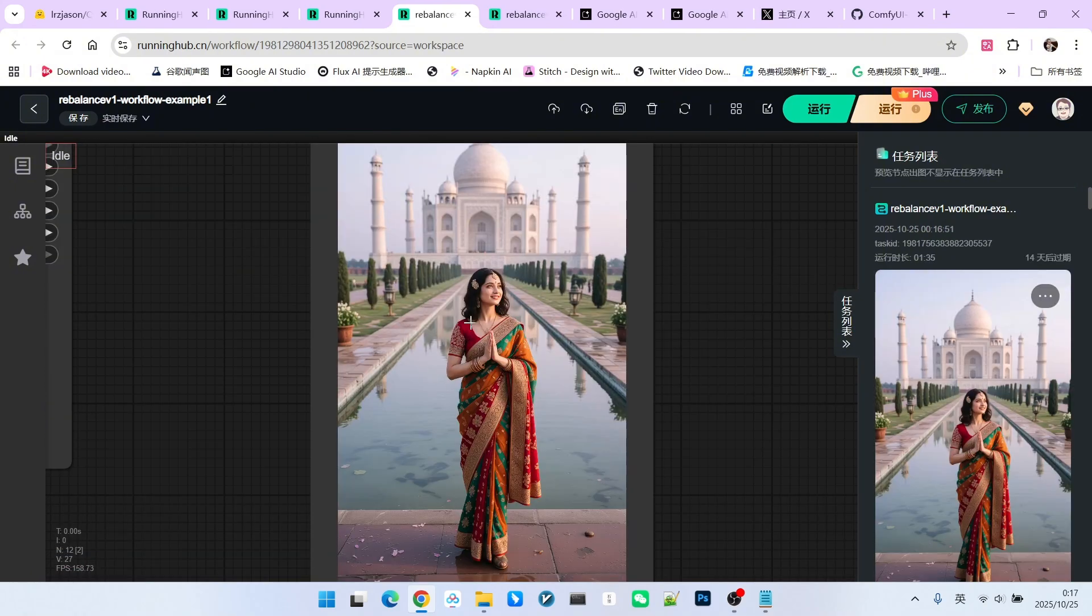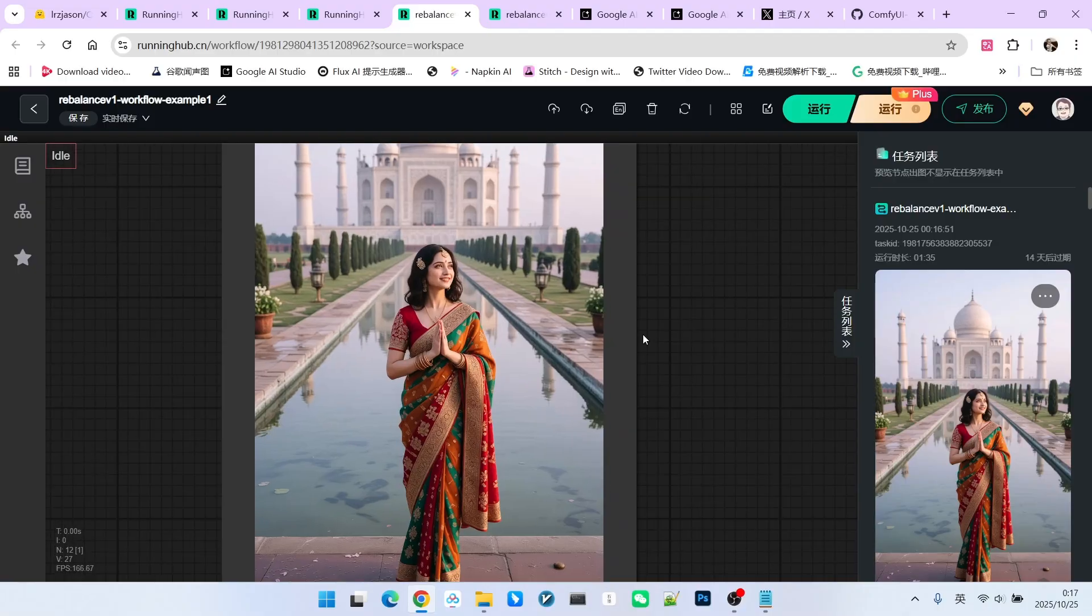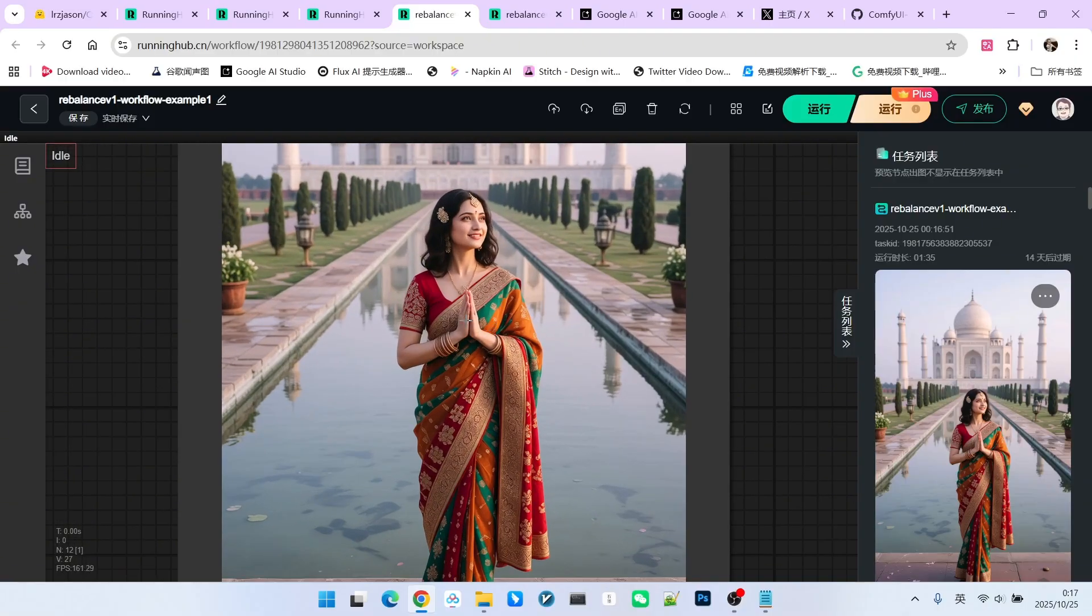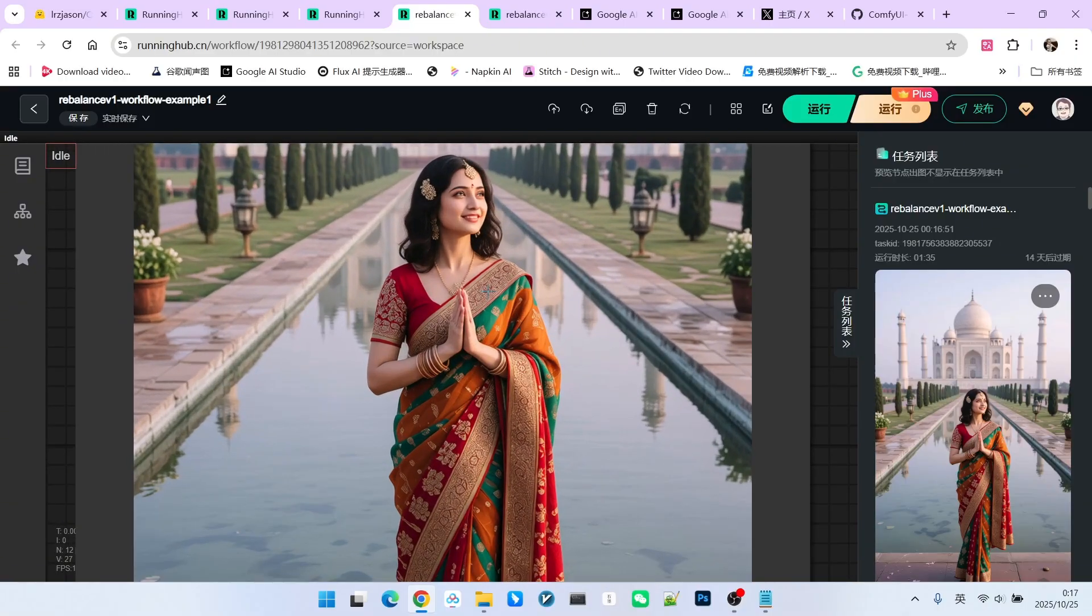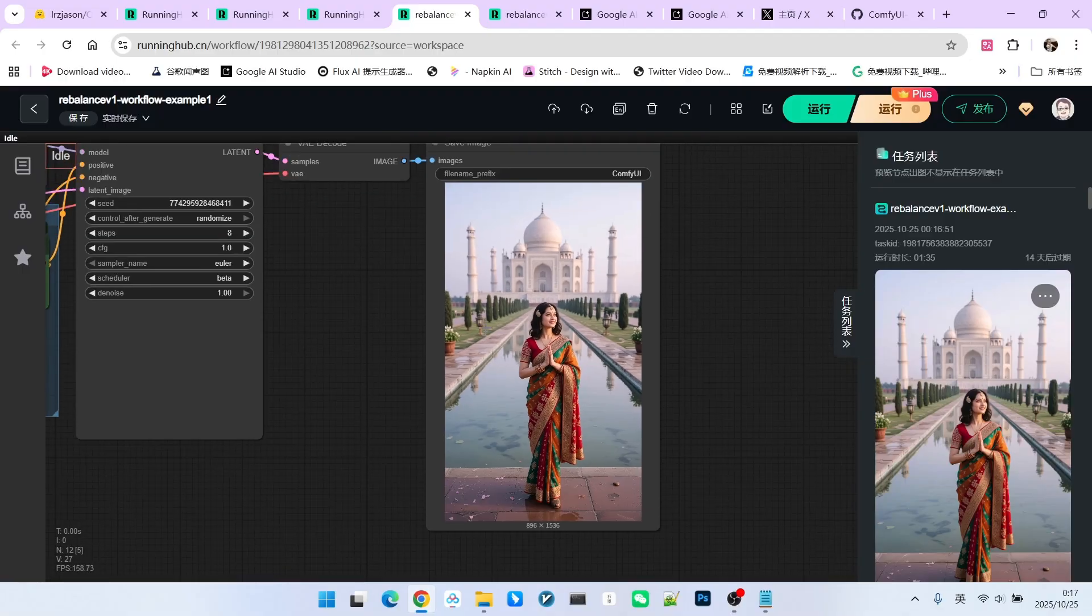Everyone, look at the generation result. It is excellent. This includes the overall presentation of the figure, the depiction of the clothing, and the rendering of the entire Taj Mahal in the background. I believe it is all fantastic.